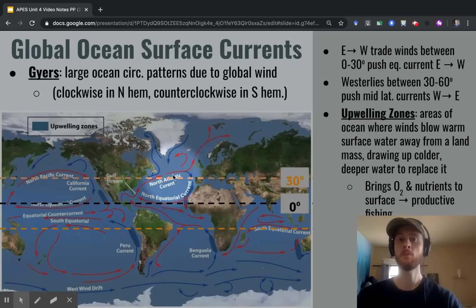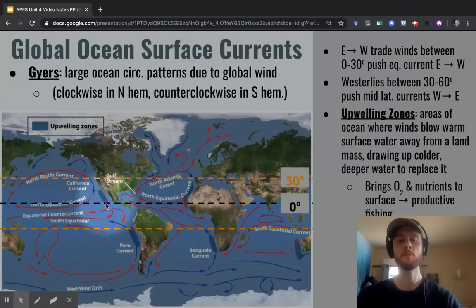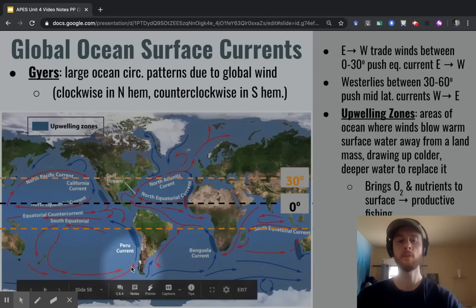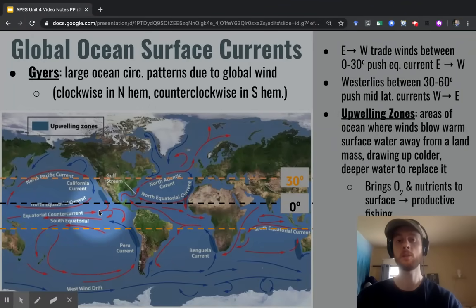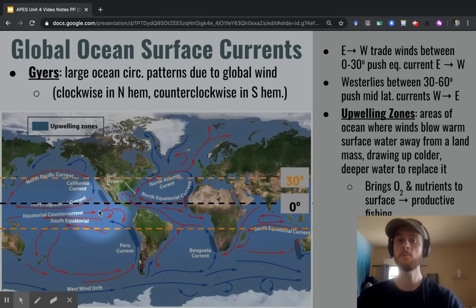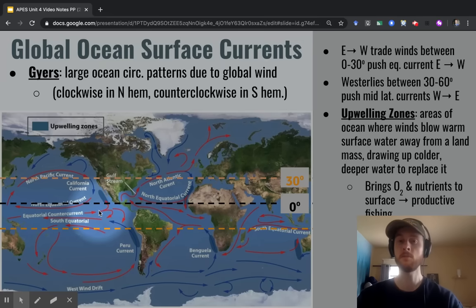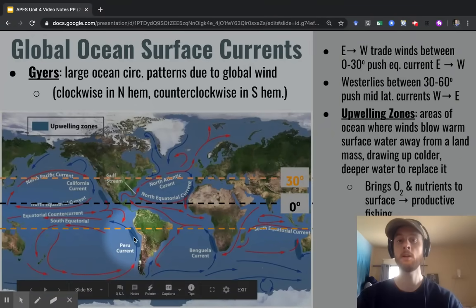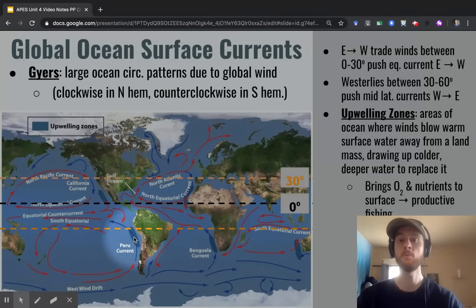Another important topic is upwelling. If we look at these blue areas on the map, we'll see upwelling zones. These are areas where warm surface waters are moving away from a landmass — here from the coast of South America, here from the coast of North America. This brings colder water up from lower in the ocean to replace that warm surface water. Cold water holds more oxygen than warm water, and it also brings up nutrient-rich sediments from deep in the ocean. So along these upwelling zones, we're going to see really productive fisheries — important sources of income and food.